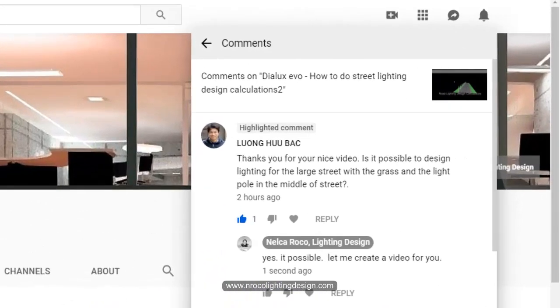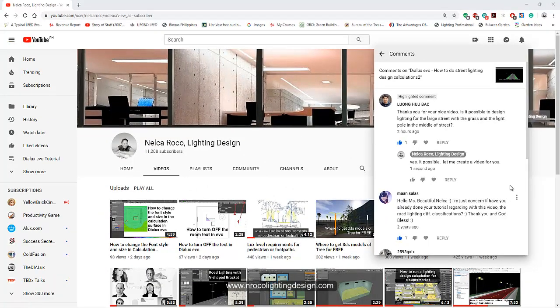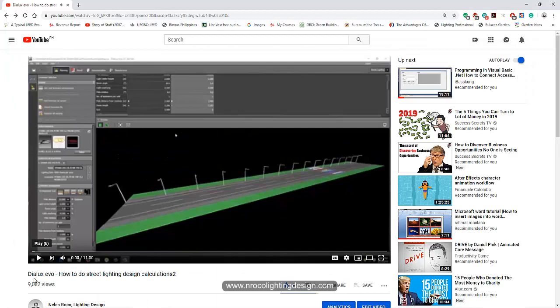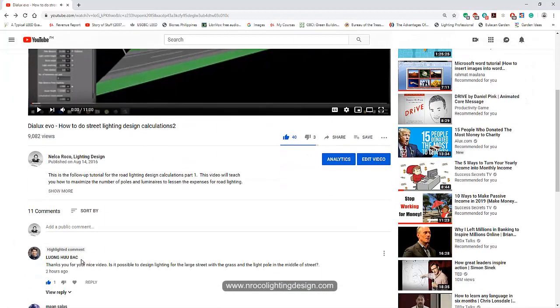Lung Hu Bak said, thanks for your nice video. Is it possible to design lighting for the large street with the grass and the light pole in the middle of the street? After seeing this video, that is his question.